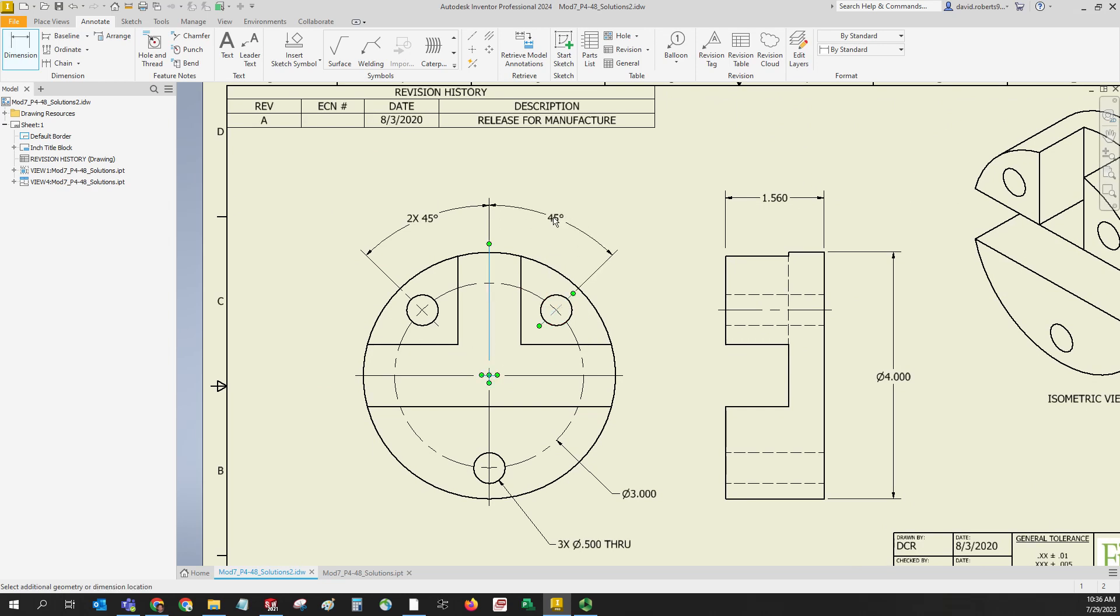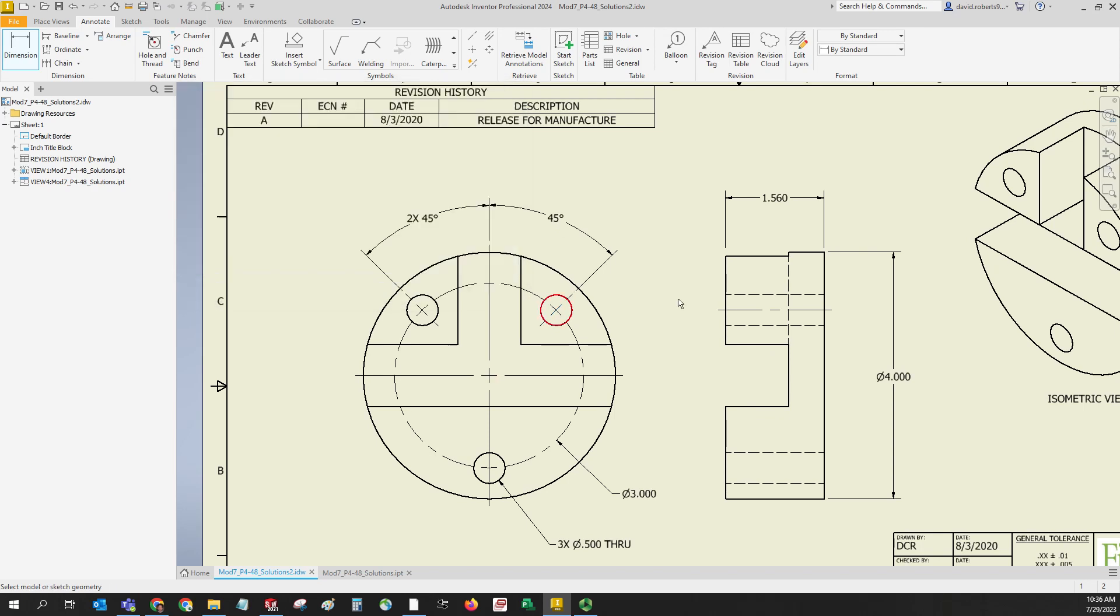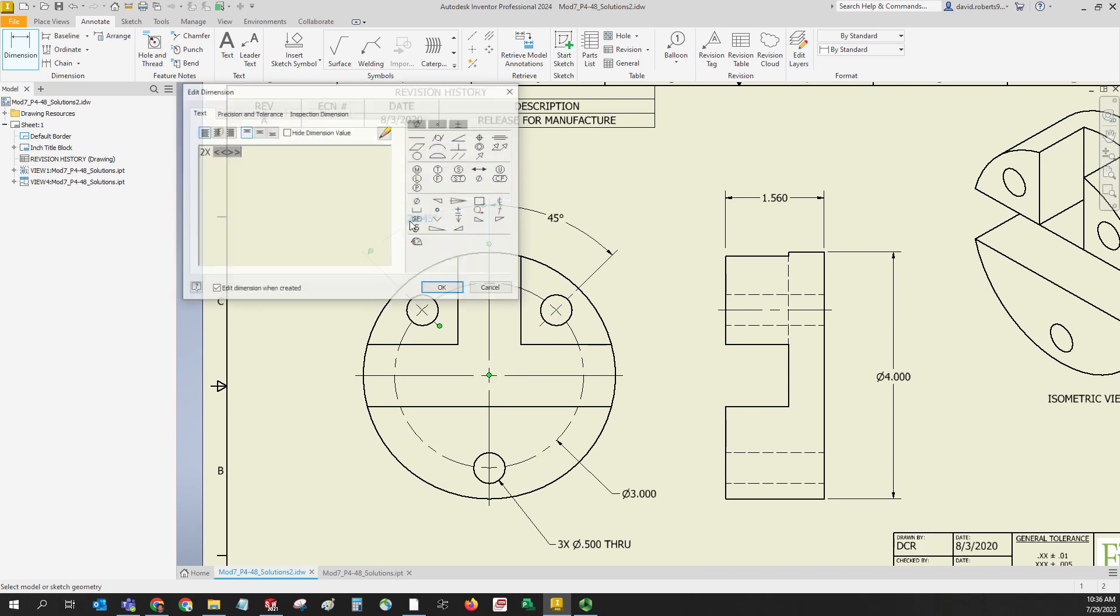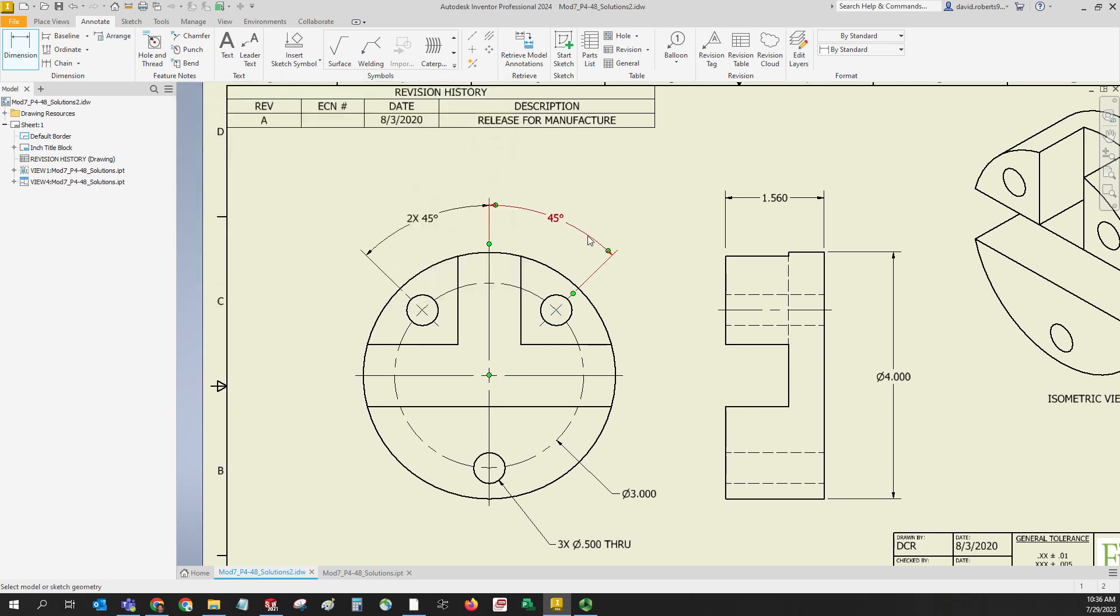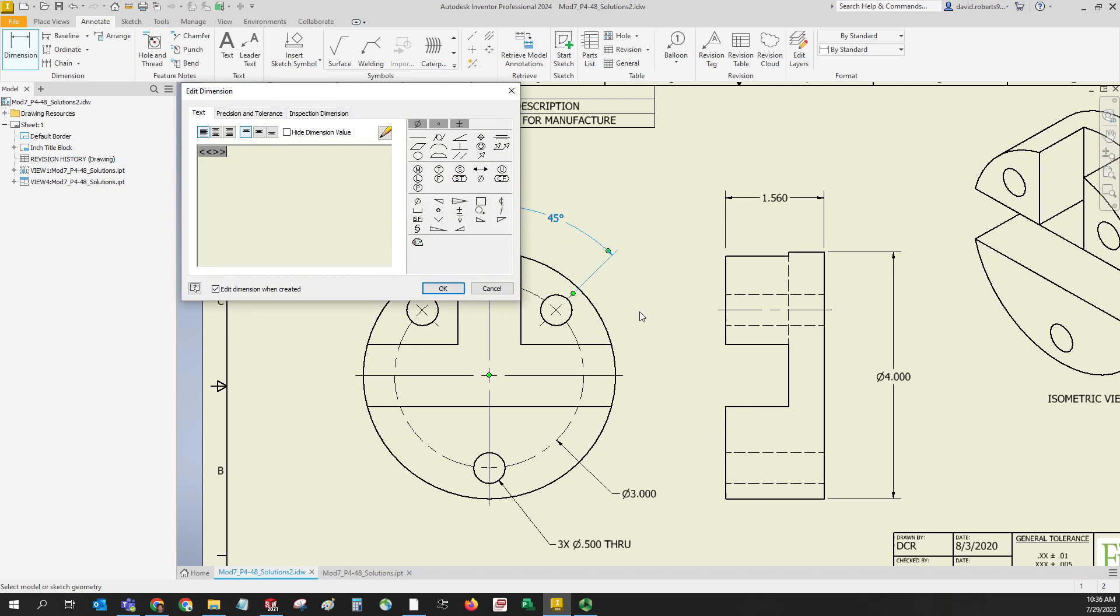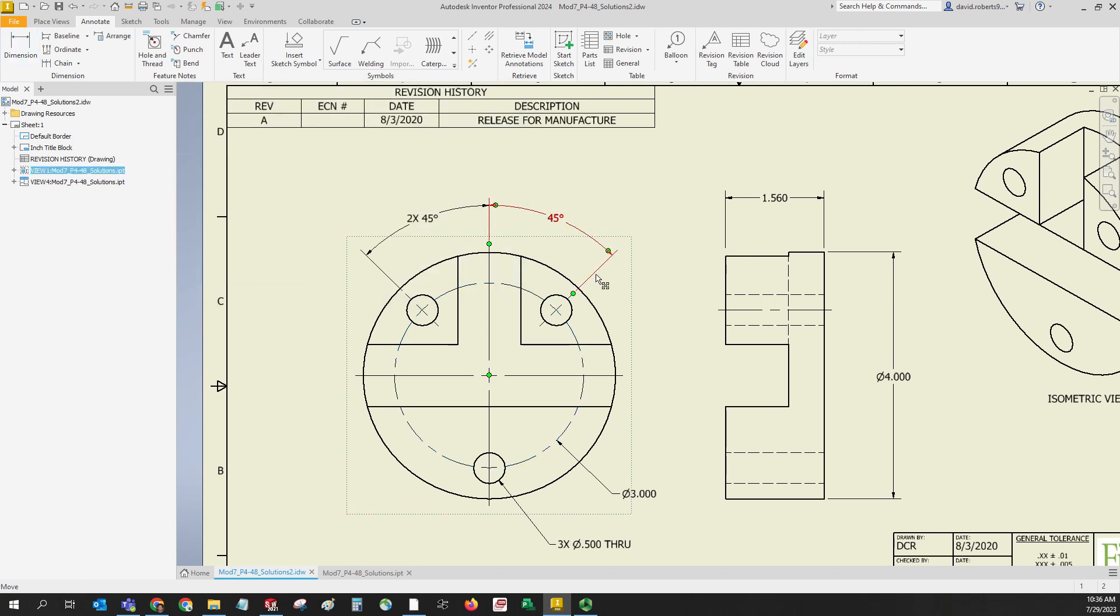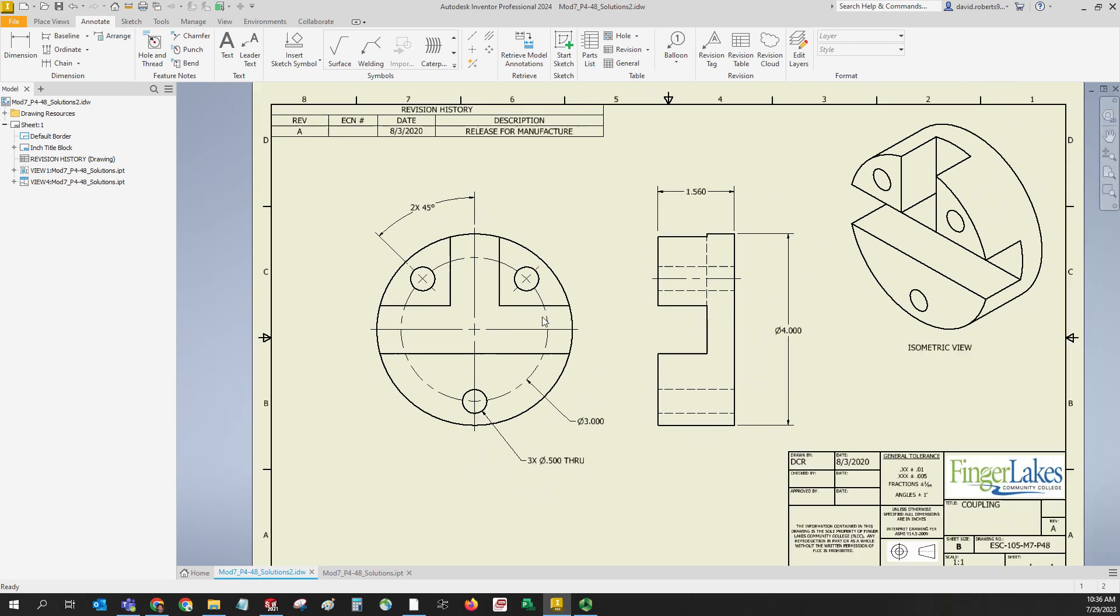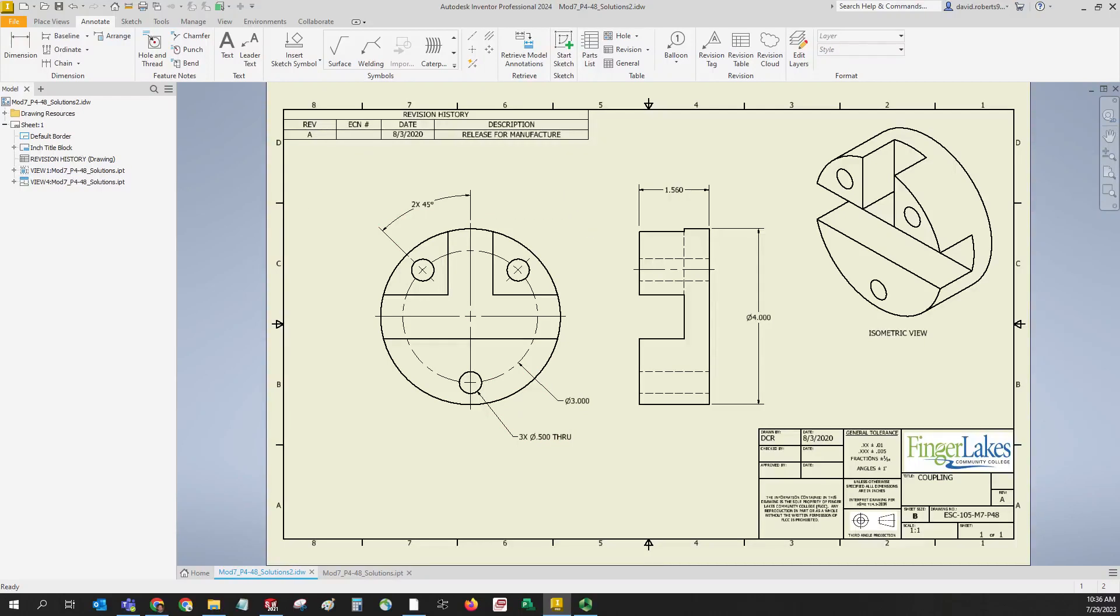Another option of course would be to do a second angular dimension here, but if you have 2x there you don't put this one on. So it's either get rid of the 2x or get rid of this - you can't have both. You have to escape to get out of dimension mode. So that's how you do the bolt circle markings as well as the dimensions. Hopefully that helps.